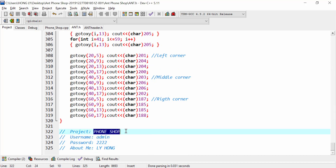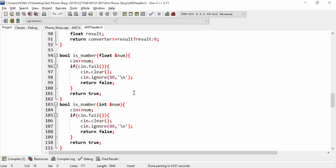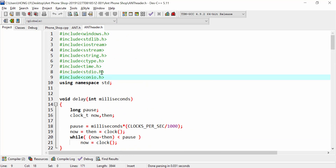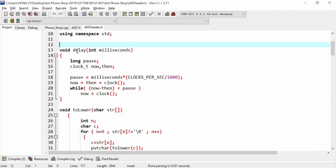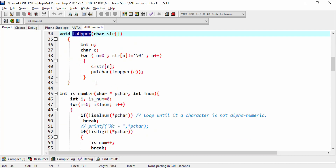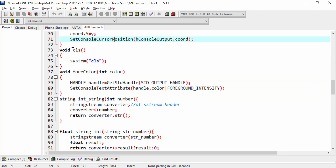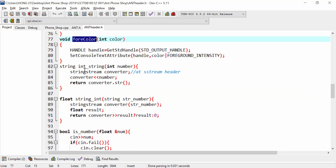The project is called phone shop and we have a username and password — the username is four and the password is my Cambodian name, as the first name comes first in Cambodian. I use the aunt header which comes from the school itself, so I didn't create this file, I just used it. This includes delay, tolower for converting characters to lowercase or uppercase, a check if this is a number, the goto function with x y coordinates, clearing the screen, and foreground color.